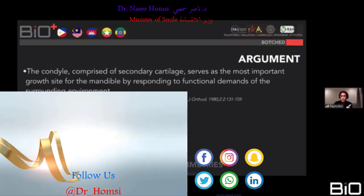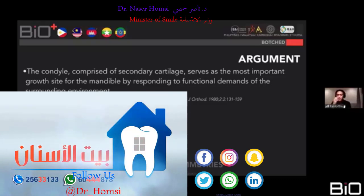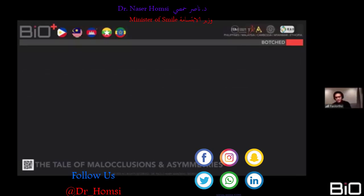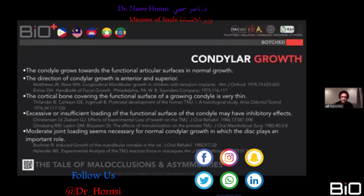My fifth argument: the condyle, composed of secondary cartilage, serves as the main growth site for the mandible by responding to functional demands of the surrounding environment. Asymmetries in normal individuals develop because of functional demands — specifically how the teeth relate to one another. They should relate in a cusp-fossa relationship with no premature contacts in the posterior. Once premature contacts and malocclusions develop, the jaw shifts in a direction where muscles try through proprioception to find the proper mandibular position — until it becomes lost in an adapted position.